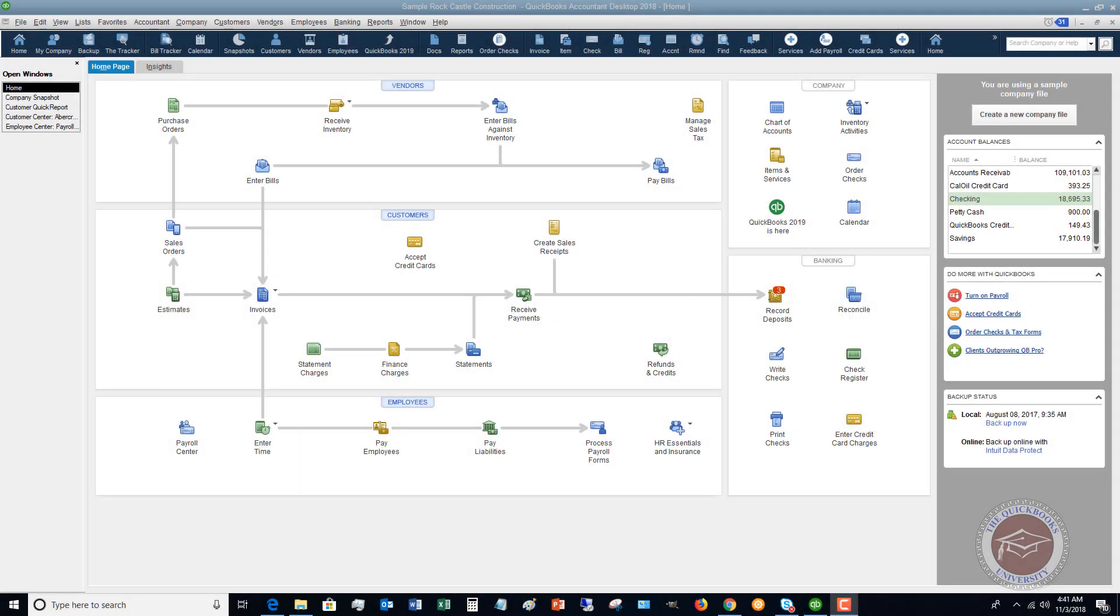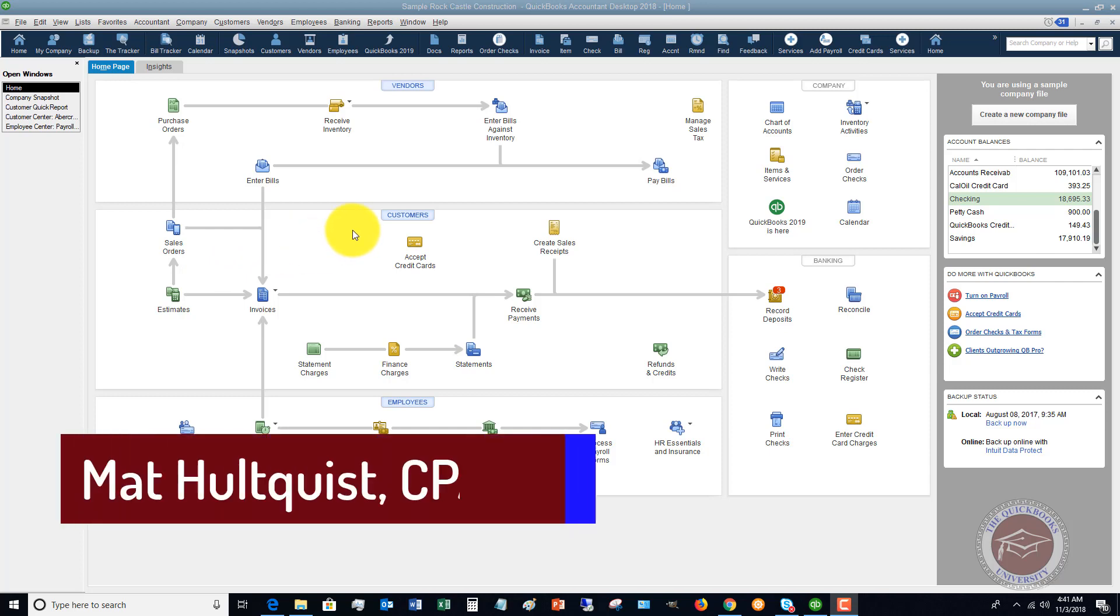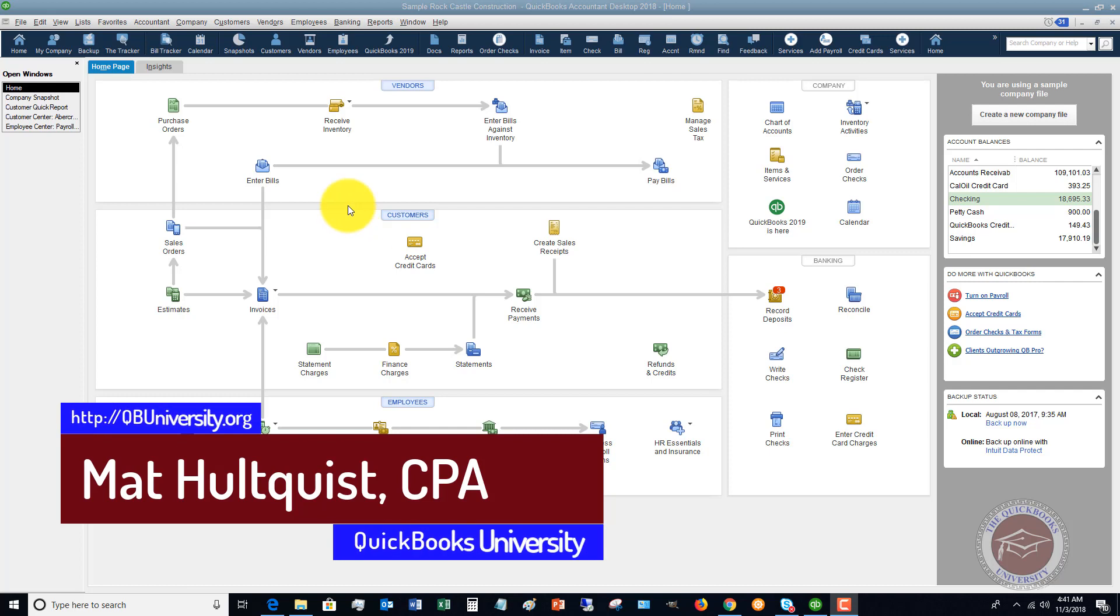Welcome to this QuickBooks 2018 tutorial for beginners. My name is Matt Holtquist with the QuickBooks University, and I wanted to show you one pretty neat feature of QuickBooks 2018 when you start out that could really give you a good idea of how the business is going.